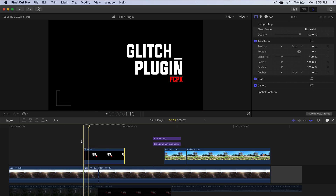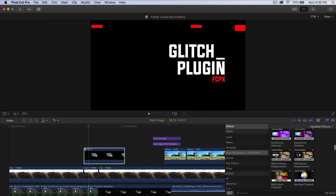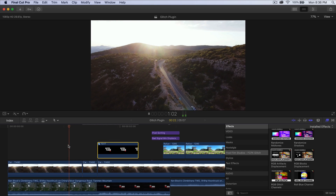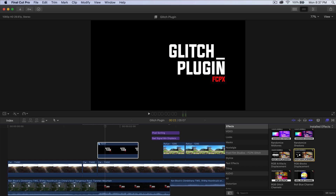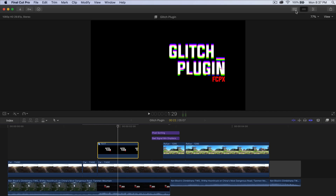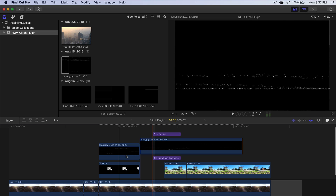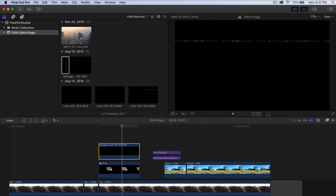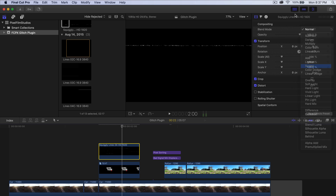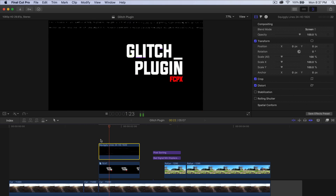Move the compound clip to where the music starts. Enable everything and apply an effect — go to RGB Artifacts Displacement and drag it directly onto that clip. Push play to check it. Then add another one: RGB Channels. Go back to the browser, drag the squiggly lines clip right above, trim it to match the clip. Select the top one — Squiggly Lines 24 — go into the Inspector window, change the blend mode to Screen. Push play and it looks really good — especially with the sound effects.